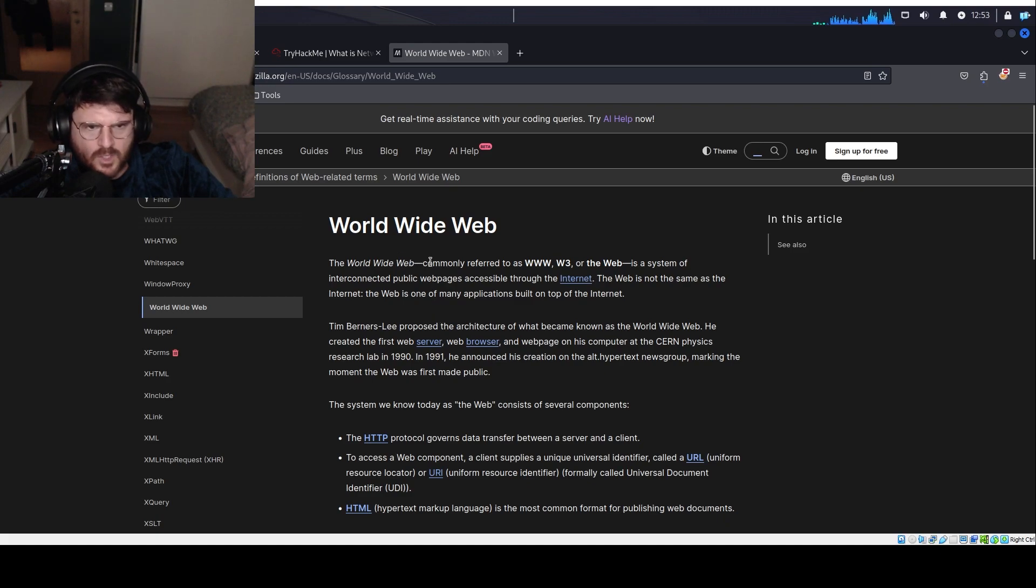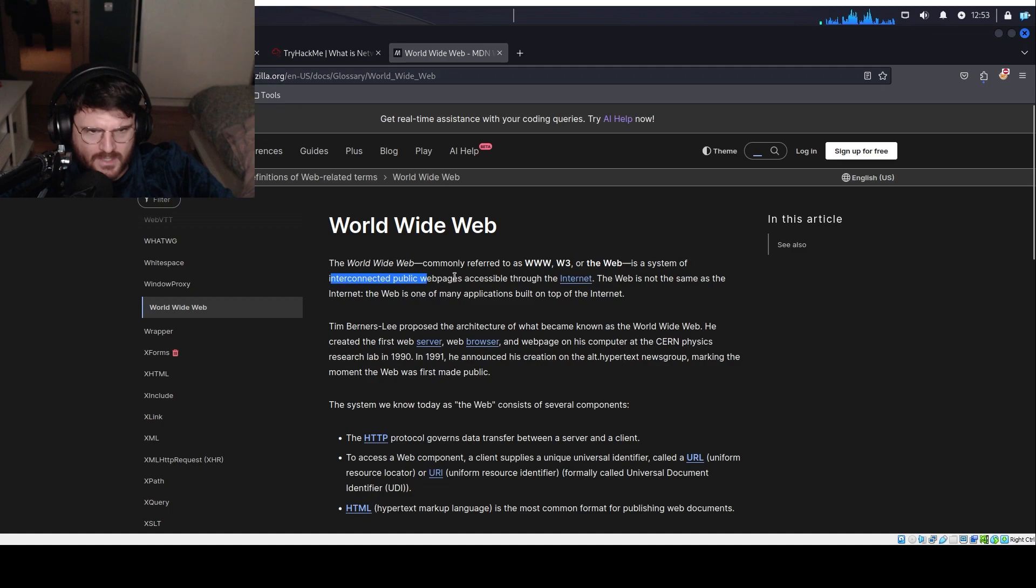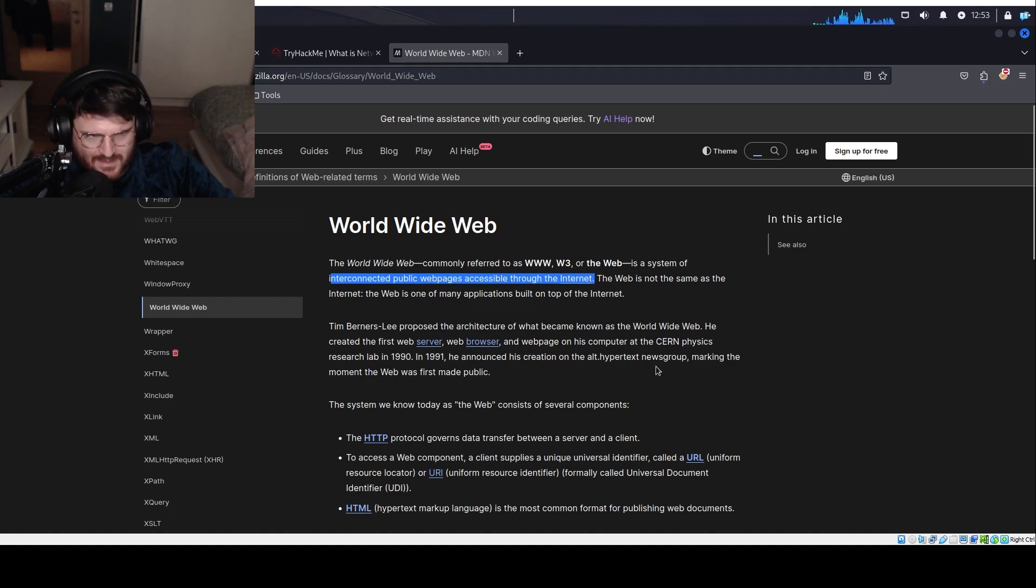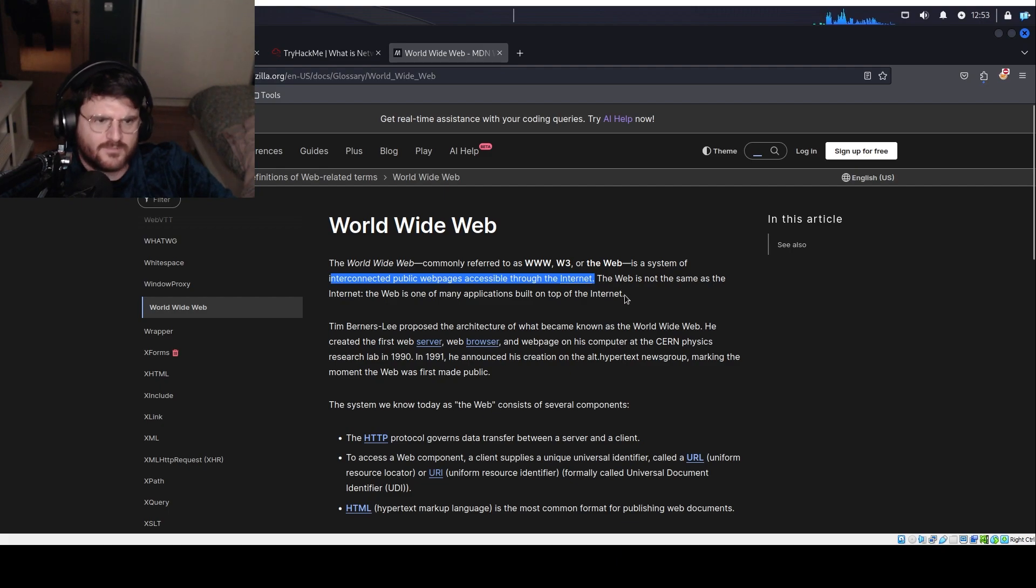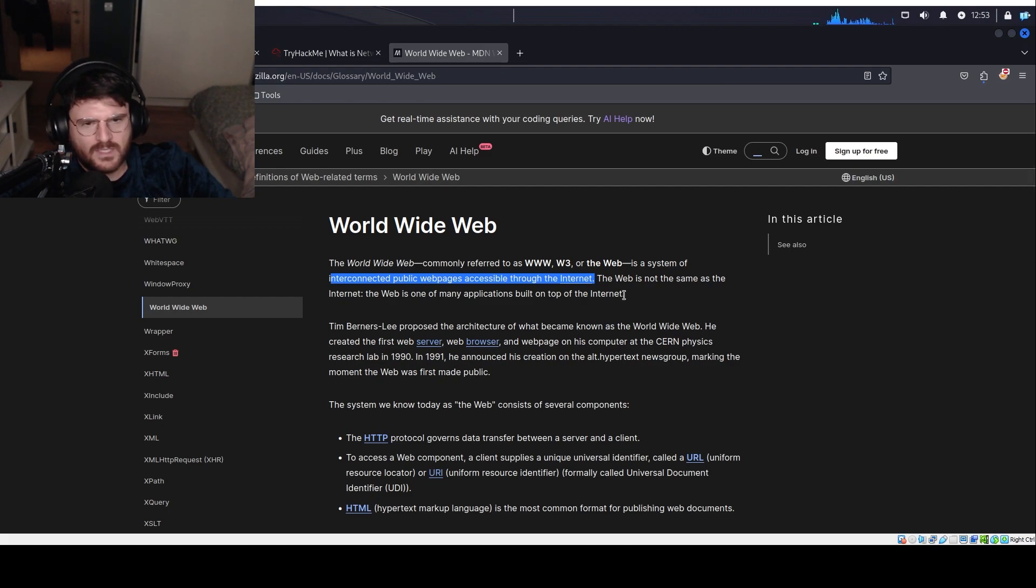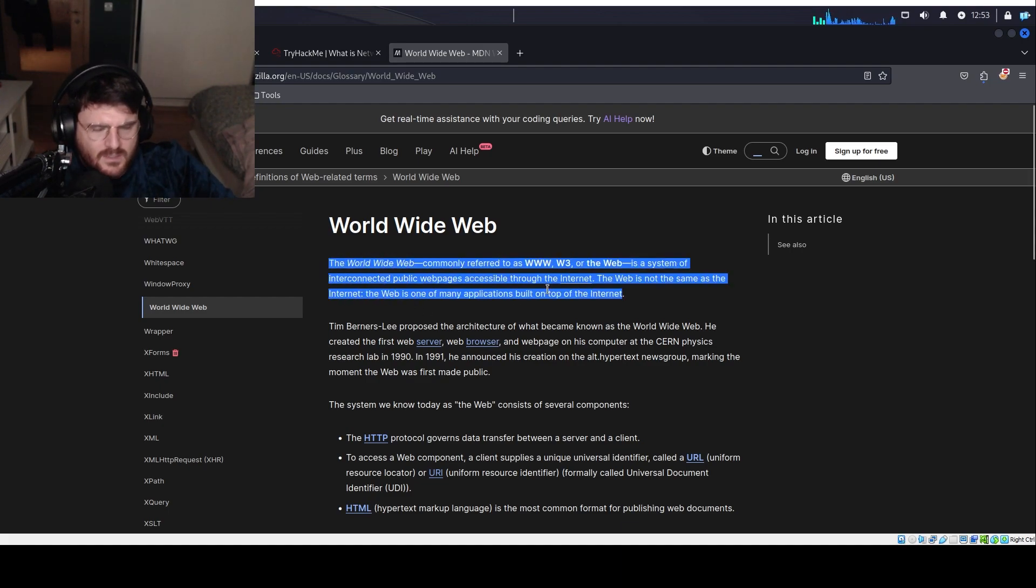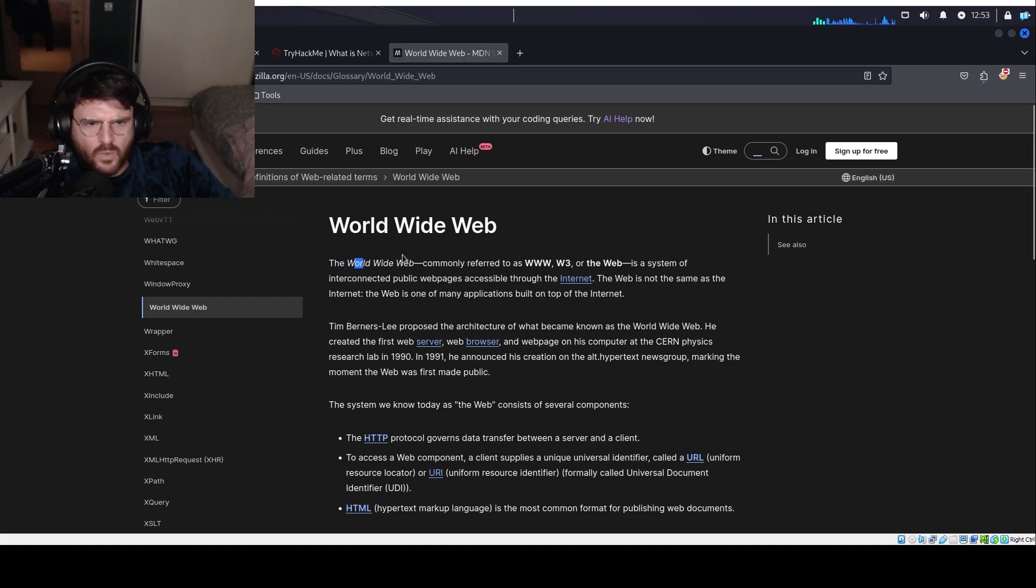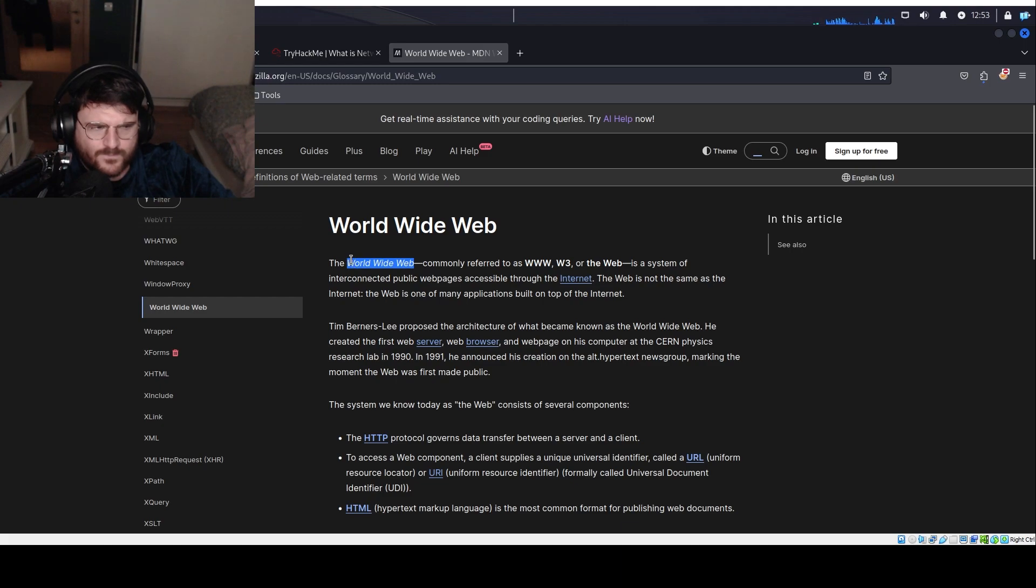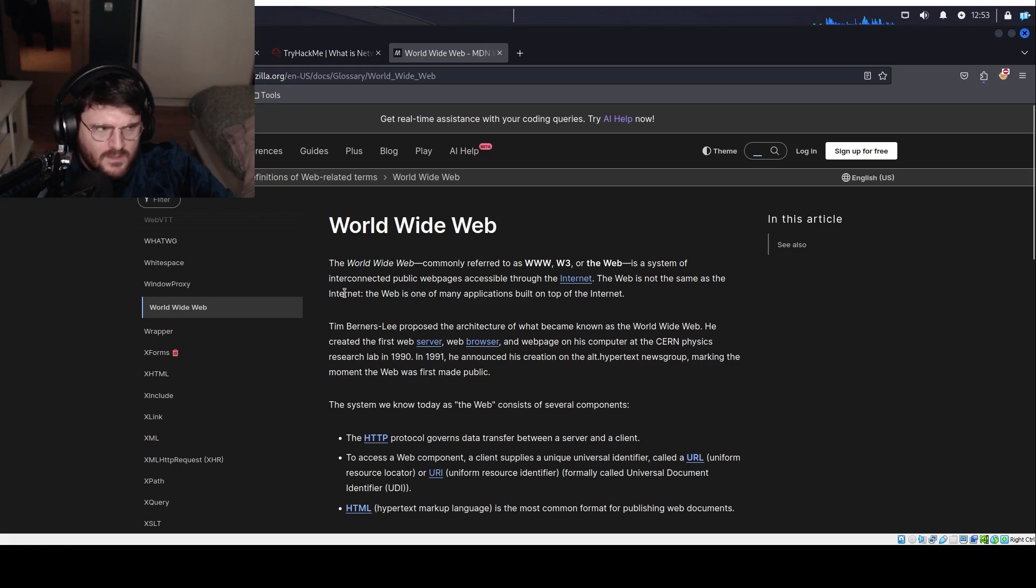The World Wide Web, commonly referred to as WWW, W3, or the web, is a system of interconnected public web pages accessible through the internet. So, it doesn't... It is related to the internet, obviously, because it needs the internet to, let's say, be accessed or travel. But the internet is a network, and the World Wide Web is a book full of web pages.